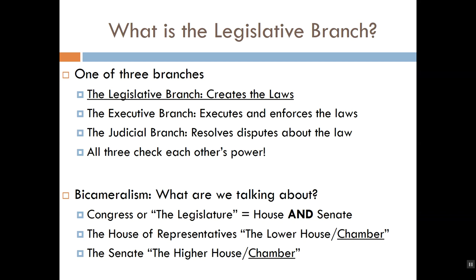Why did the framers decide to include two separate chambers in the first place? Why not just have one really big chamber? First, there's the historical answer: our current legislative system is a product of the Great Compromise, which said we would have a United States Senate modeled on the New Jersey Plan and a U.S. House of Representatives based on the proportional model of representation proposed by the Virginia Plan. This ties back to the point about how the Constitution is a negotiated document, a product of controversy and compromise.